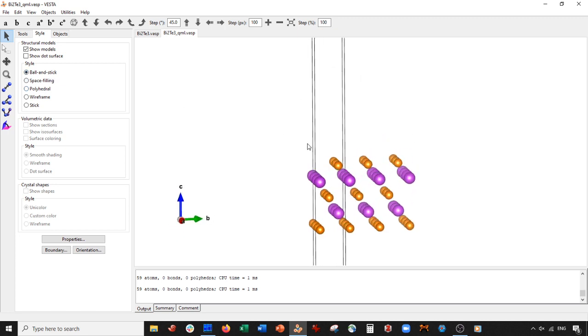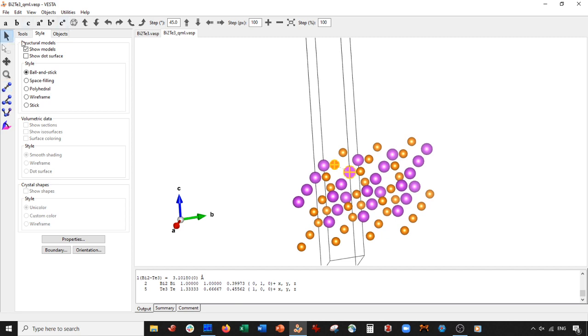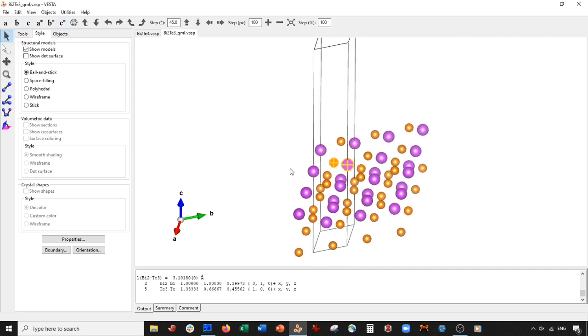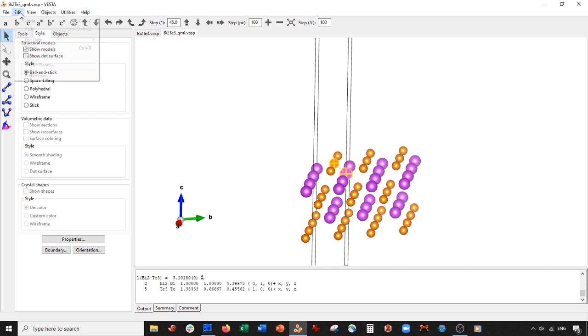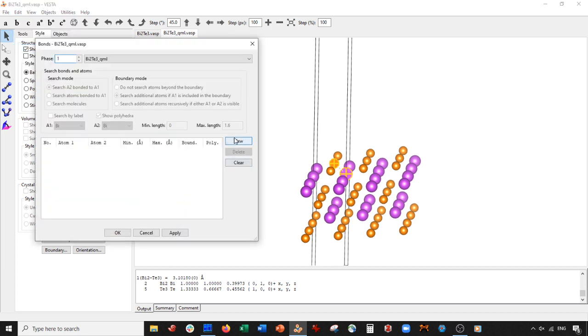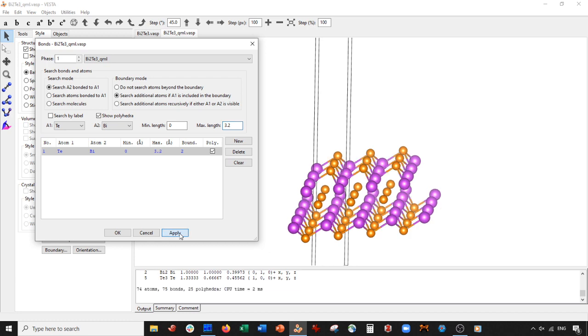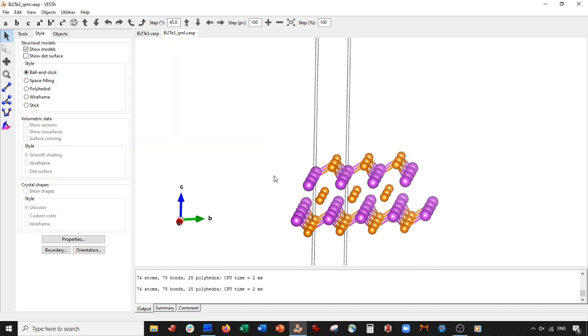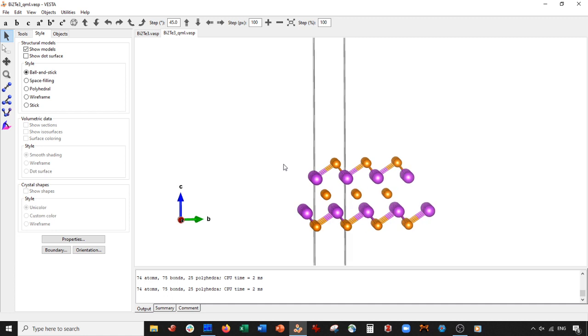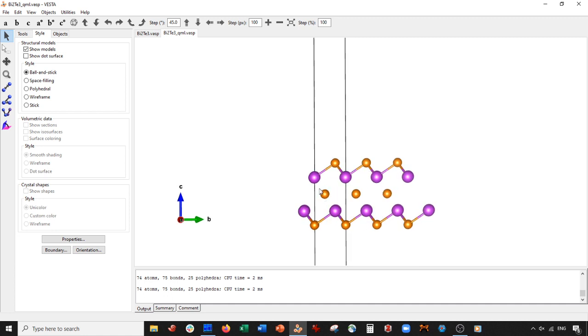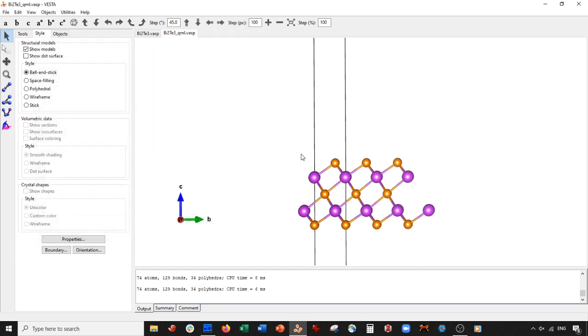If you want to draw bonds, go to this distance tool and compute the distance between the bismuth and tellurium - it's about 3.1 angstroms. We'll go to Edit Bonds, New, make A1 tellurium, A2 bismuth, and we'll make this 3.2, just a little longer. Press apply. I'd like to make it a little longer so we can get these ones as well. We'll make it 3.5, that looks nice. Press okay.